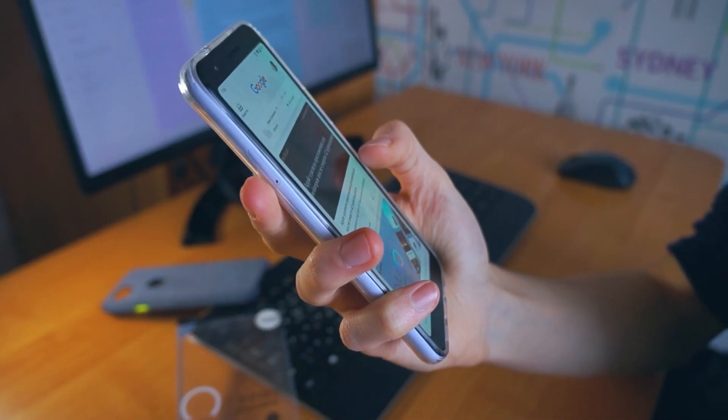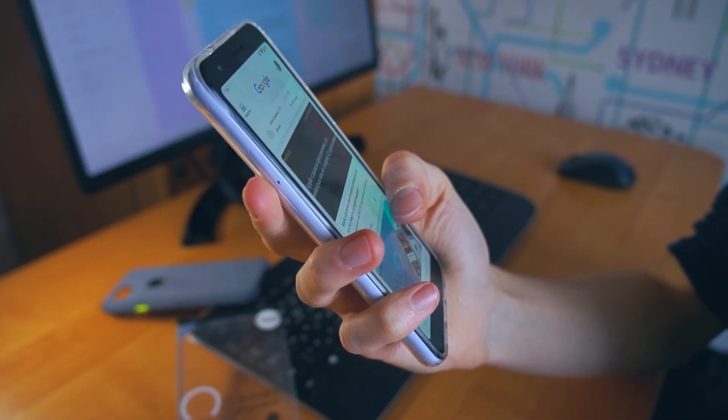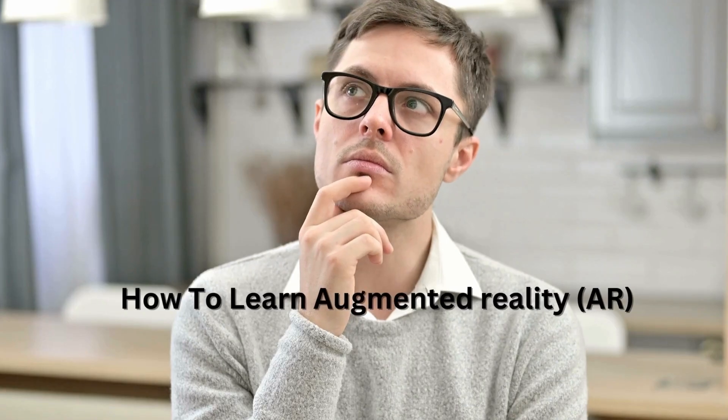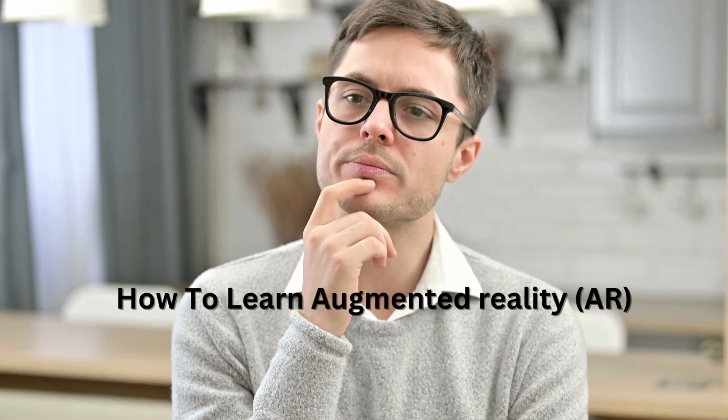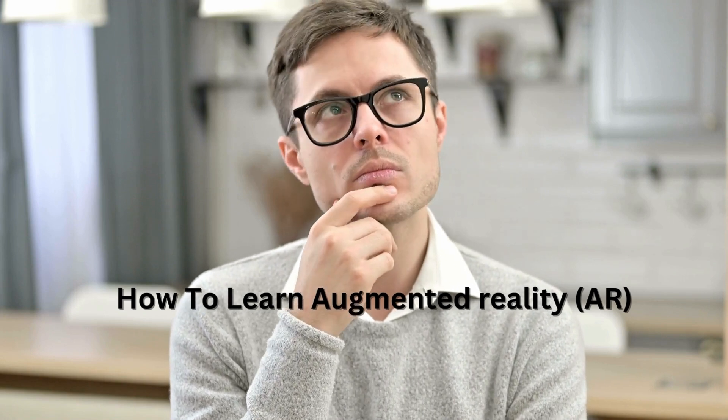But surprisingly, there is very little information available on the internet. So how can a 3D artist break into the industry? Don't worry. My name is Devasis and I have worked for almost 8 years in the augmented reality sector.